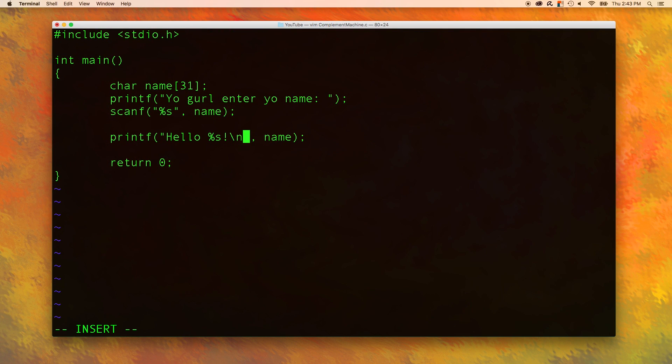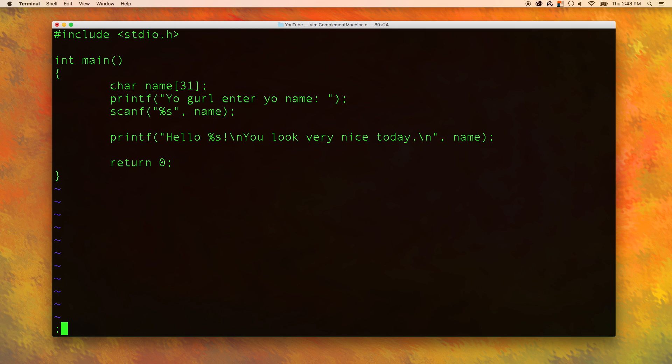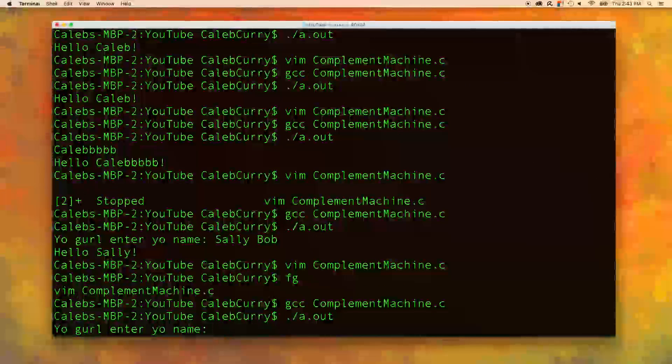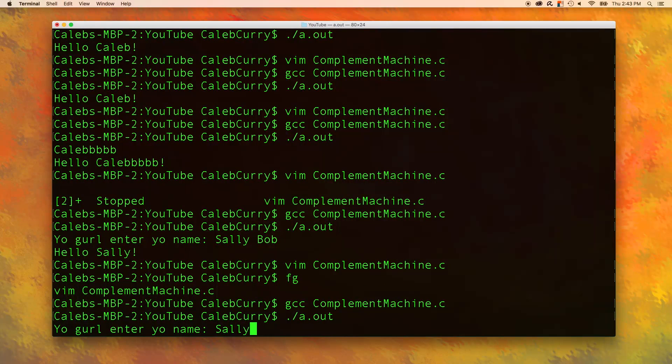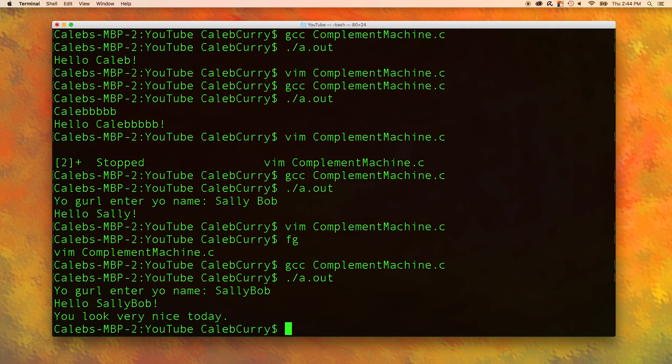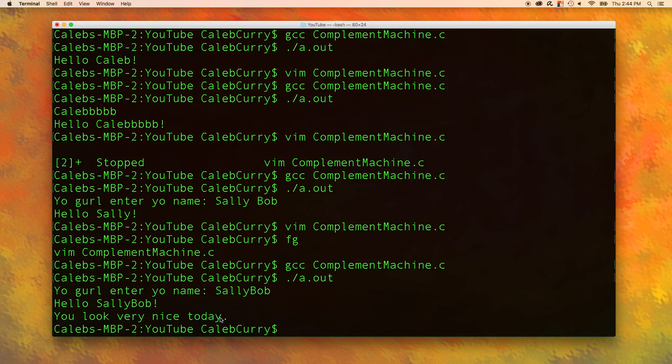And the last thing is don't forget we have to put a compliment in here. There we go. I think our app is complete. Yo girl enter your name. Sally Bob. Hello Sally Bob you look very nice today.